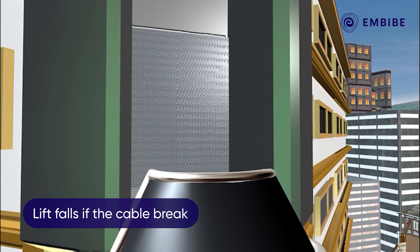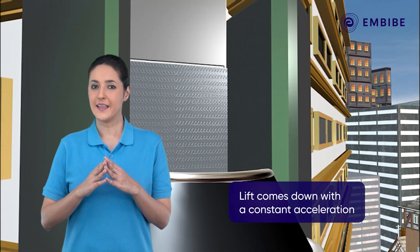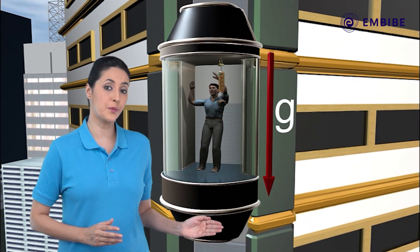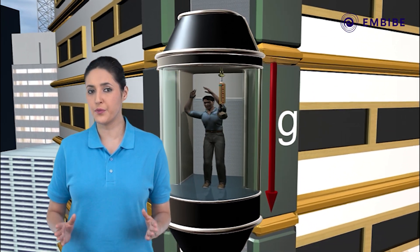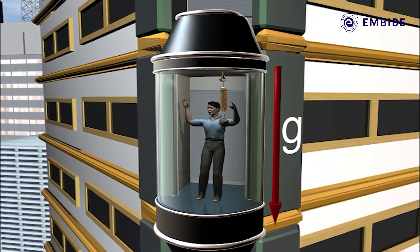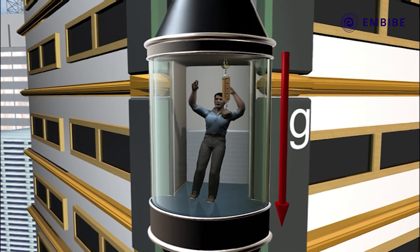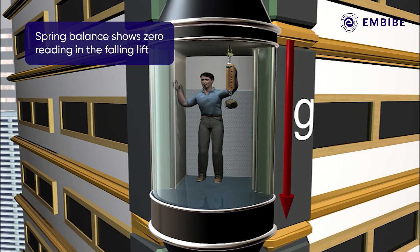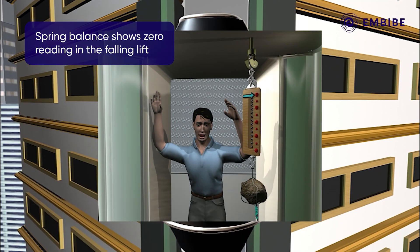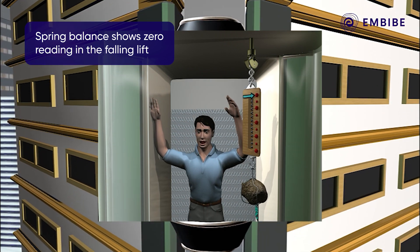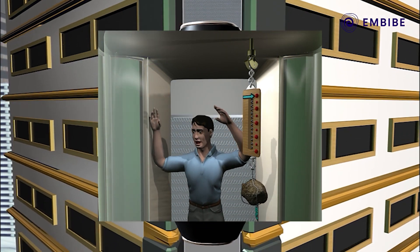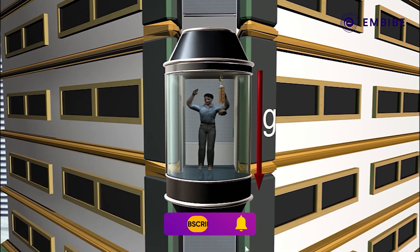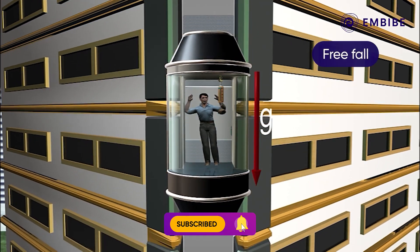If the cable of the lift snaps, the lift starts falling down. Being completely unsupported, it comes down with a constant downward acceleration equal to g. We would also fall with the same acceleration, and hence we get no support from the floor. We find that the spring balance shows zero reading despite the weight still being attached to the scale.